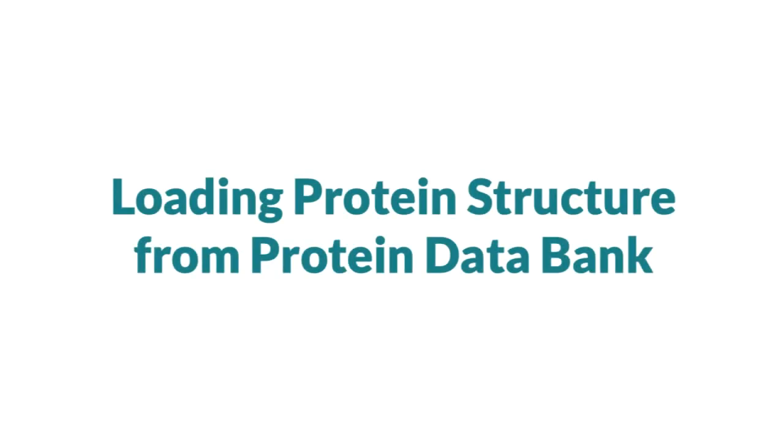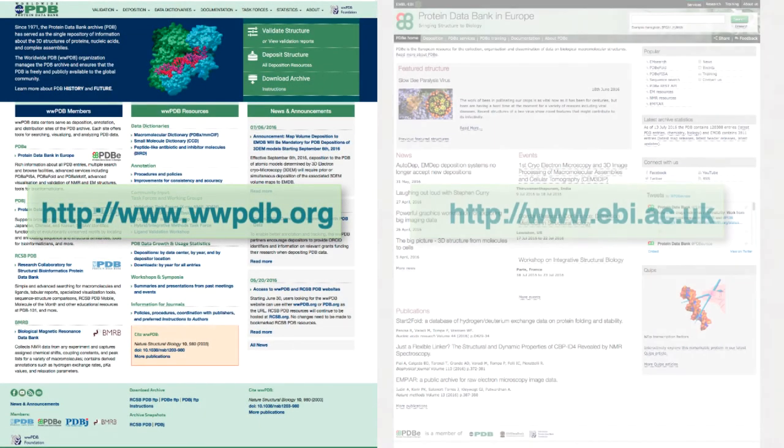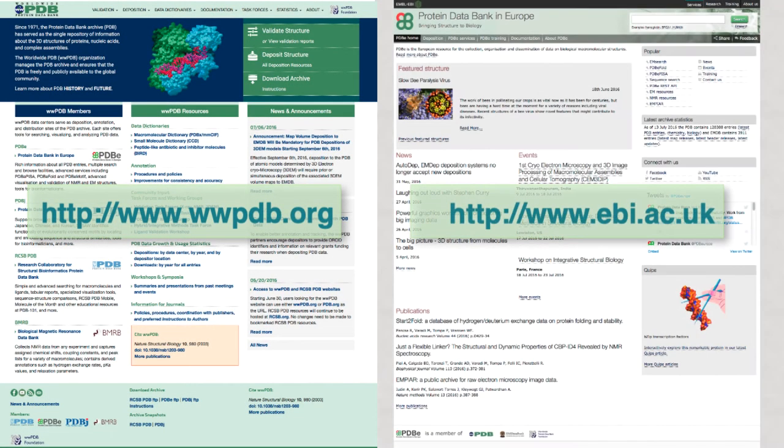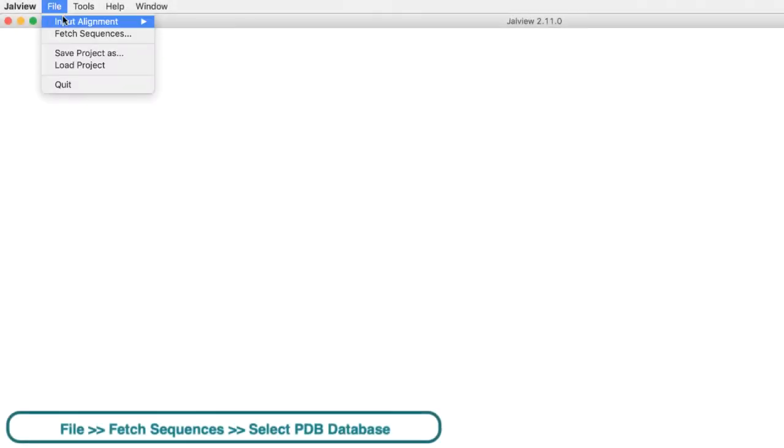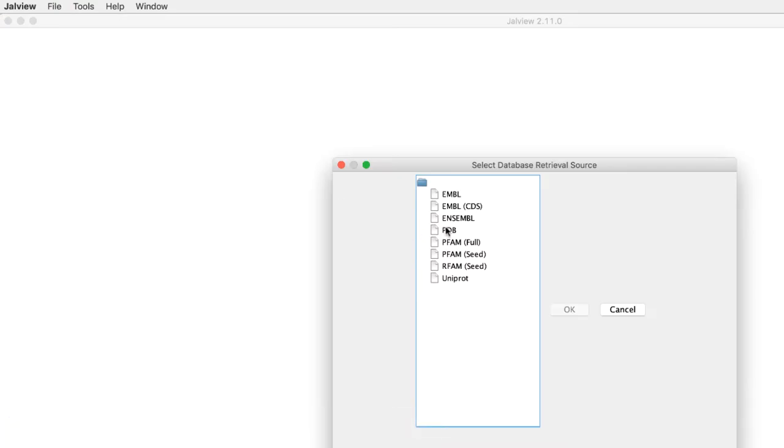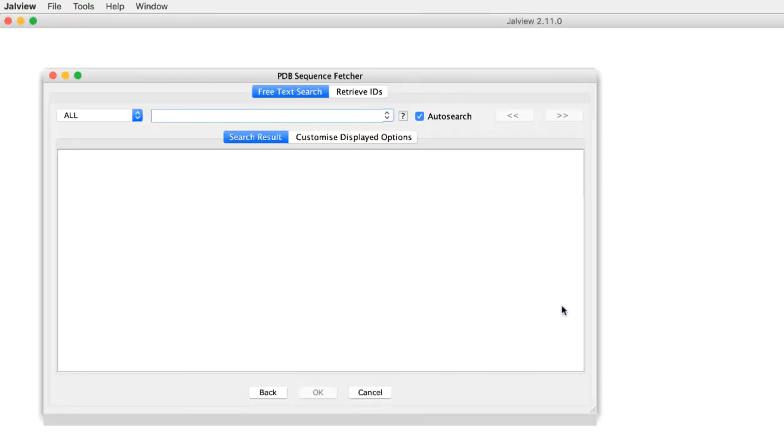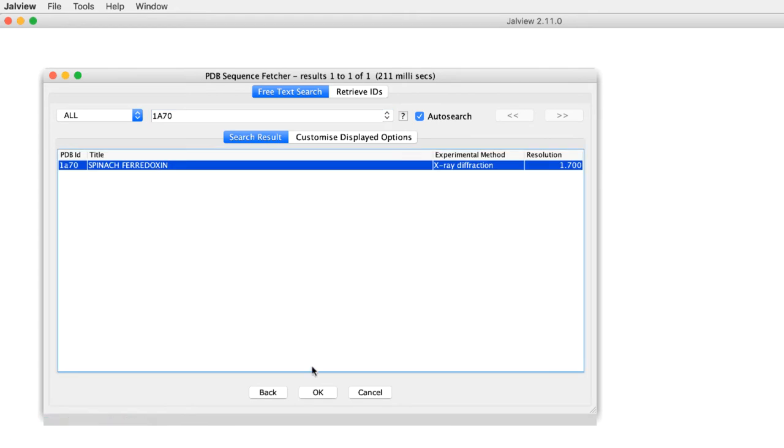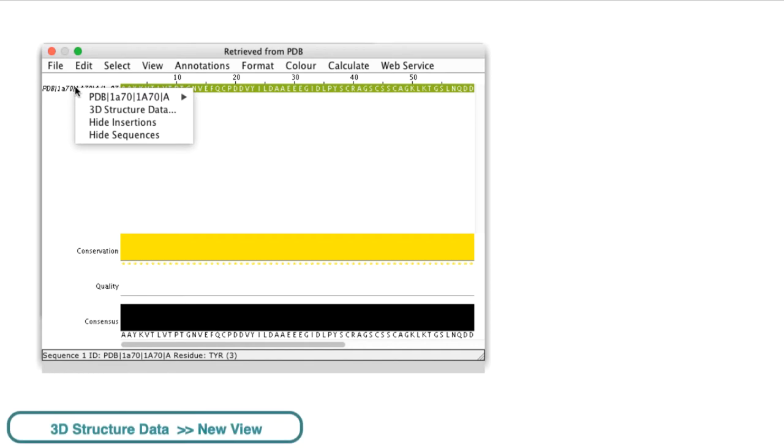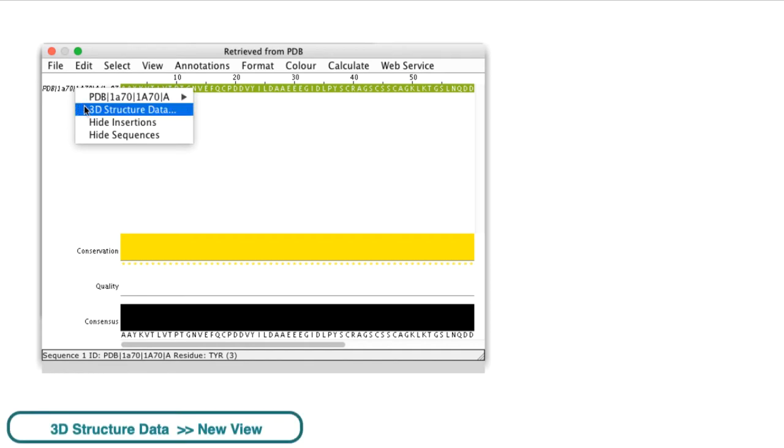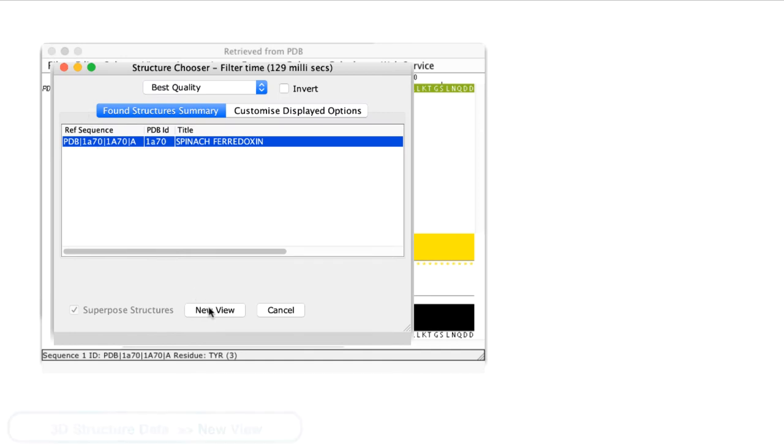Jalview can load protein databank format files directly from the WWPDB by connecting to the PDBe at the EBI. Go to the File menu and select Fetch Sequences, then select the PDB databank. In the sequence dialog box, enter the PDB ID and click OK. In the alignment window, select the sequence, right-click the mouse to open the context menu, select 3D Structure Data and in the structure chooser dialog box, click View.